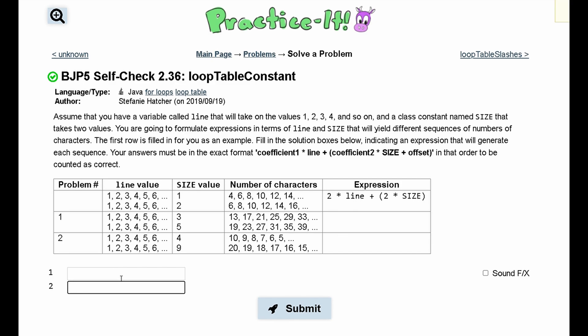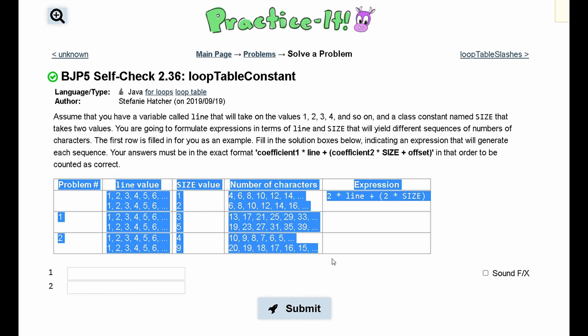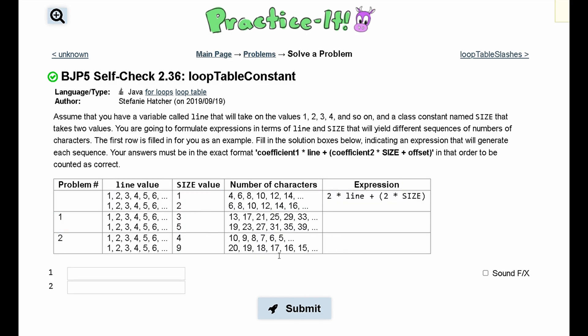For practice itself, check 2.36 — loop table constant. We are given this table right here, and we need to write an expression that uses a line value and size value, and gives us the number of characters.